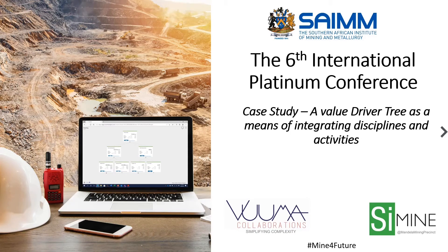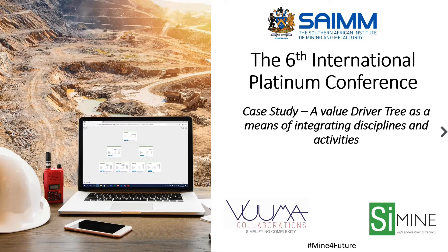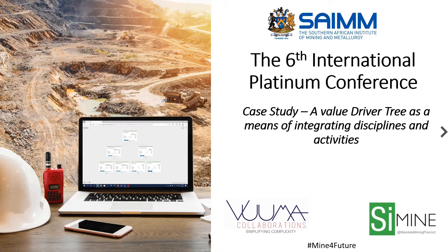Hi to everyone, I'm Gary Lane, a director of SimMine at the Mandela Mining Precinct. I wrote this paper in 2014 for the 6th International Platinum Conference for the Southern African Institute of Mining and Metallurgy.